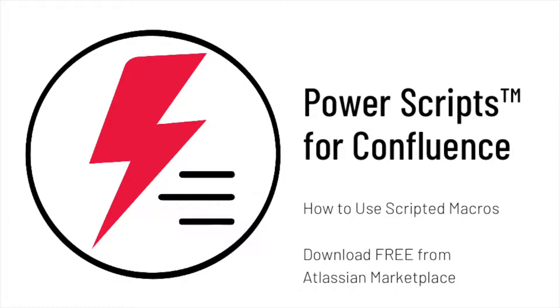Hi, and welcome to our video on how to use scripted macros with our free plugin Power Scripts for Confluence, available on the Atlassian Marketplace. In this video, we'll be covering all four types of scripted macros. Let's get started.